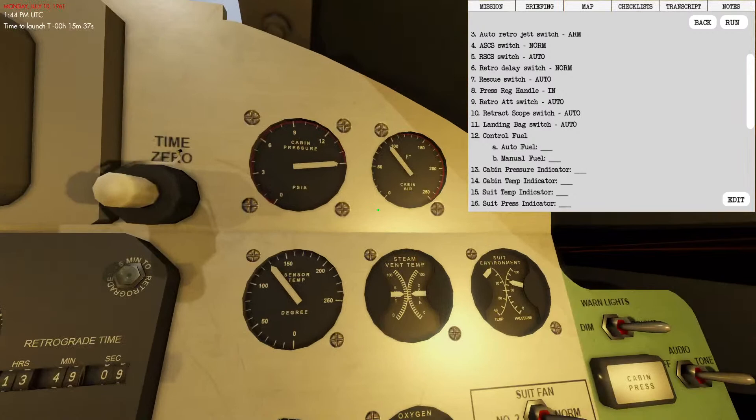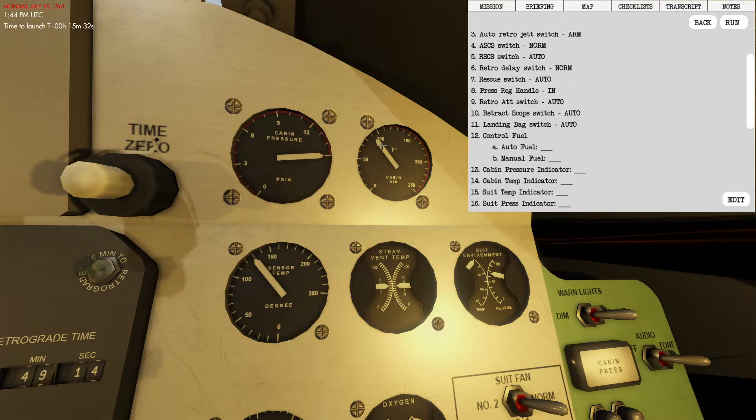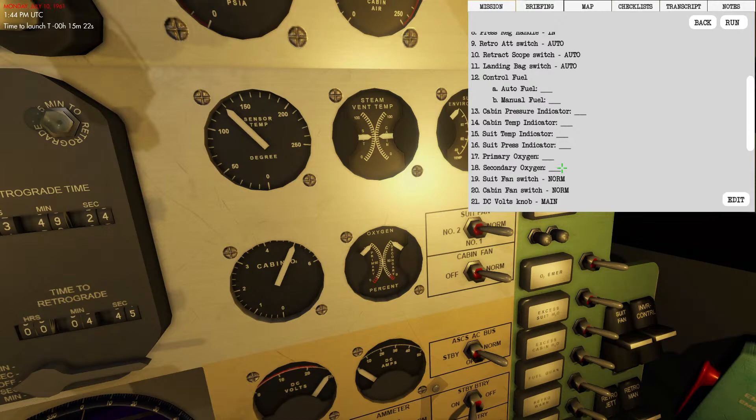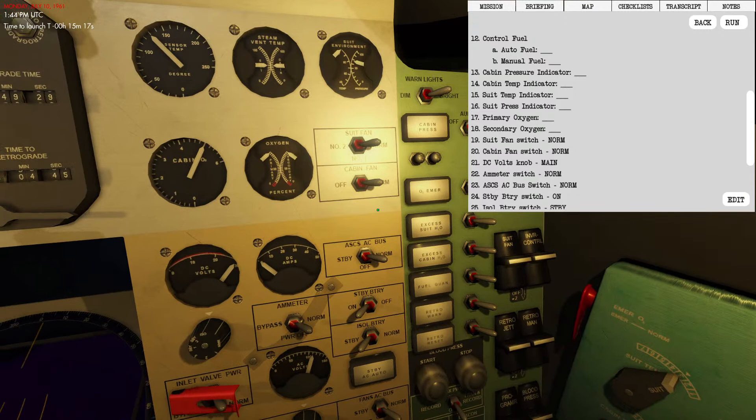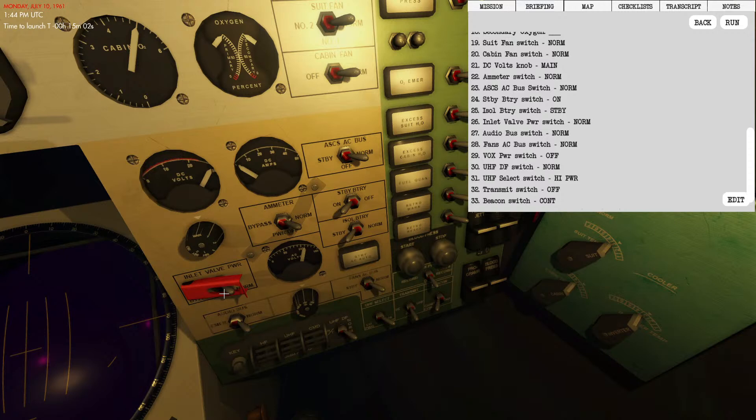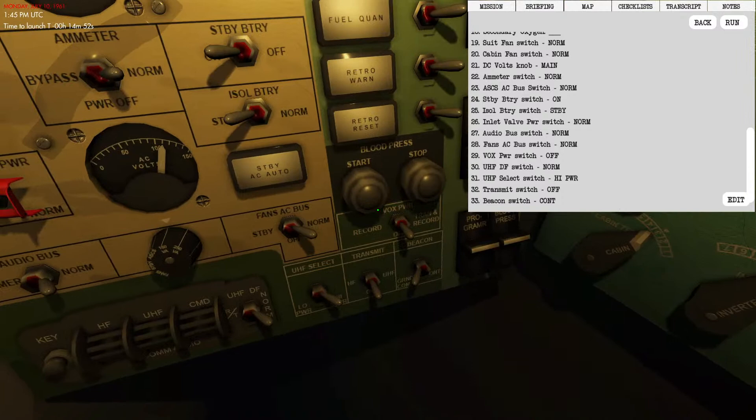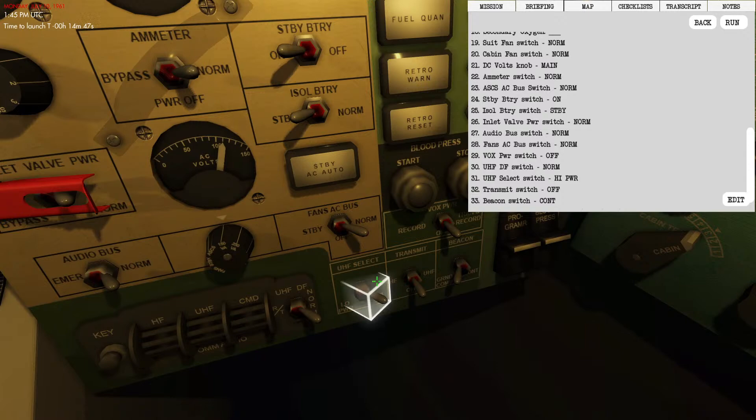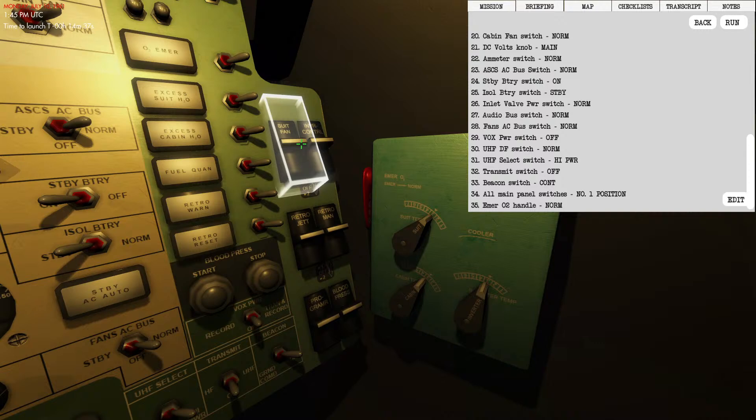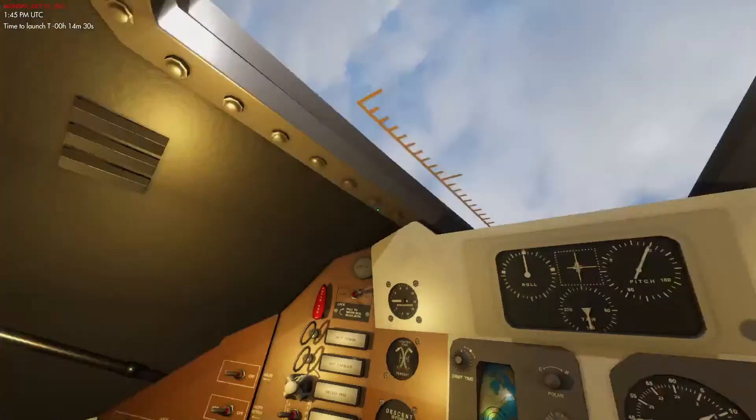I'm going to check the fuel out again, still at 100 and 100. Cabin pressure indicator still at 15. Cabin temperature indicator, we're at about 90 degrees, so significantly better although we are still roasting inside of our suit. Oxygen primary and secondary still at 100%. Suit fan switch is normal, cabin fan is on normal, DC volts I turn that back to main. Battery is on normal, standby is on, isolated is on standby, inlet valve power switch locked in normal, audio bus switch on normal, fans AC bus switch normal. Box power still on off, UHF is on normal. We're going to make sure we're on high power. Transmit switch is on off still, and beacon switch is now going to be set to continuous. Make sure all fuses on the right side are set and we've got the emergency O2 handle pushed in.